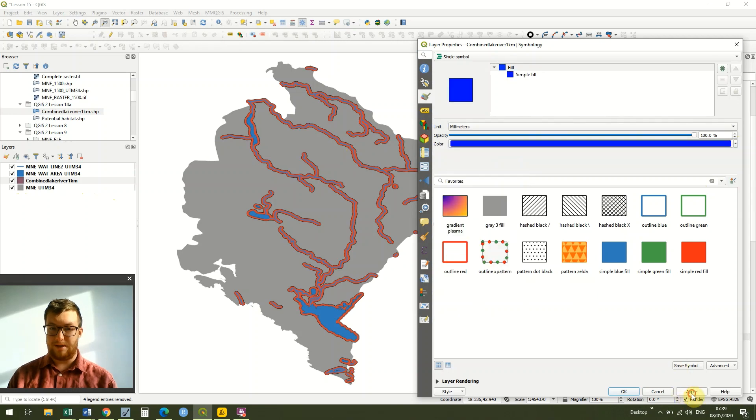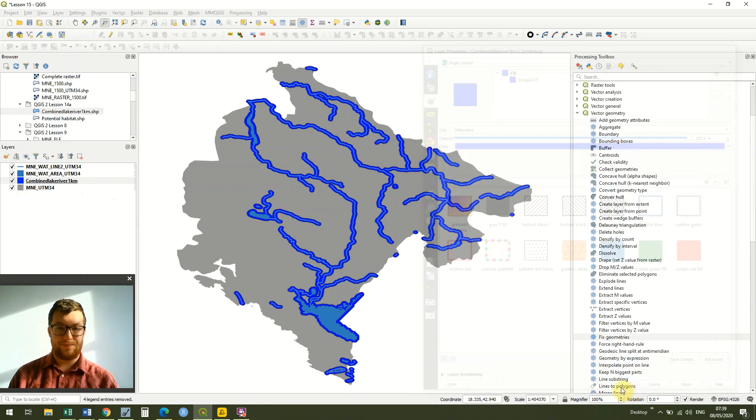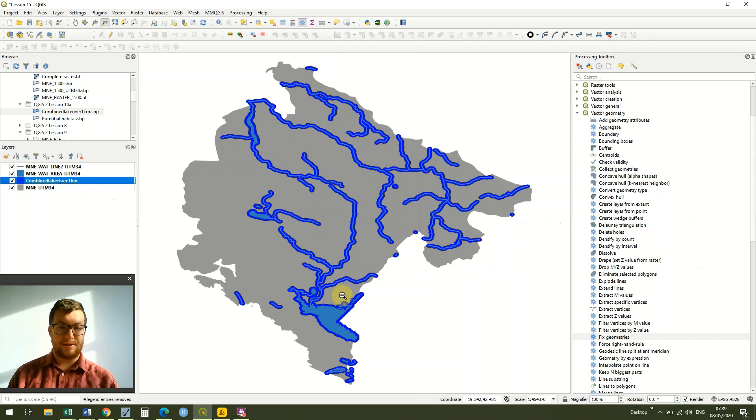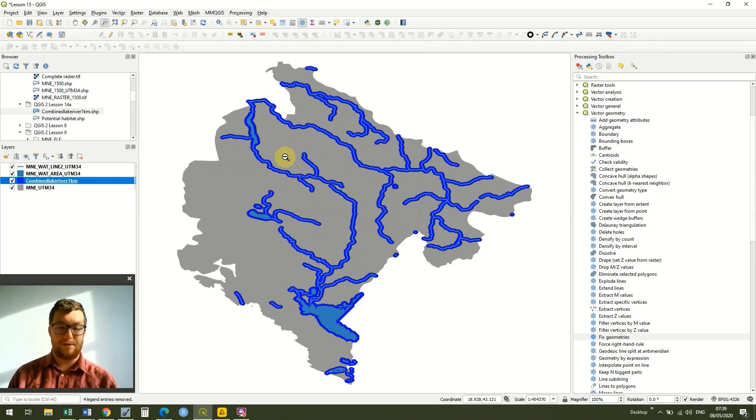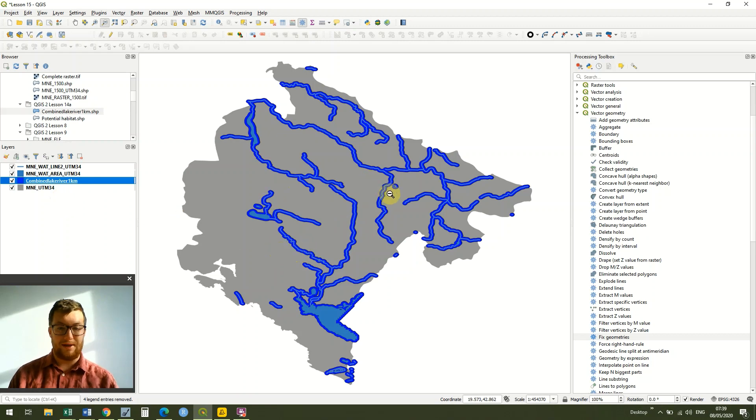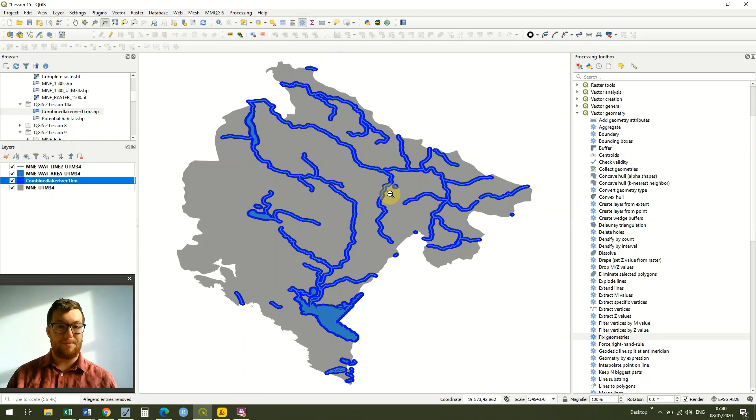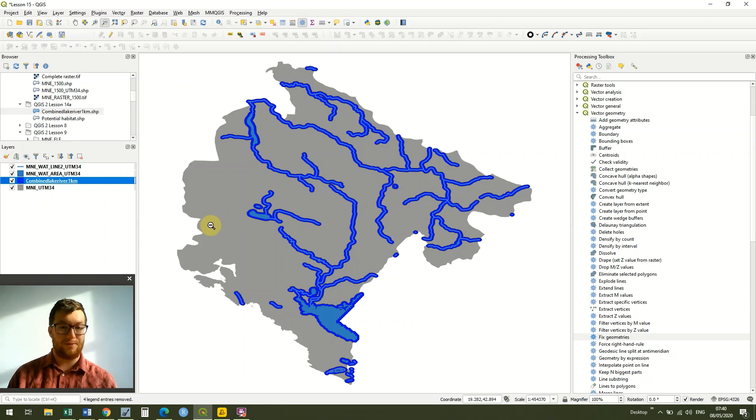You can see that we've got our lovely lakes and rivers layer, and then we've got our one kilometer buffer for the entire area. That was because the first principle in our fictitious habitat model was that the animal had to live within one kilometer of a water source.